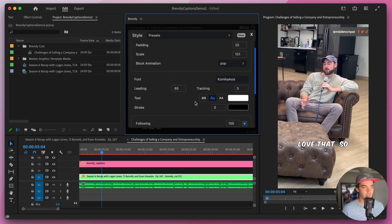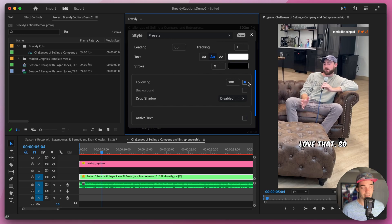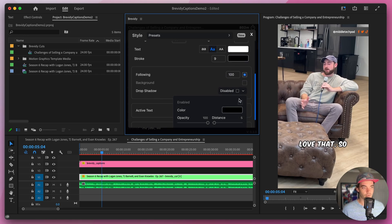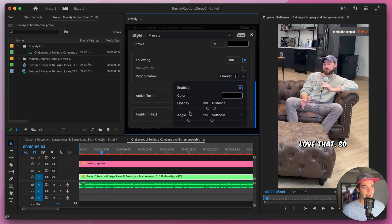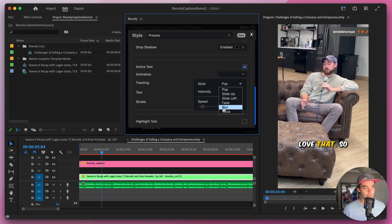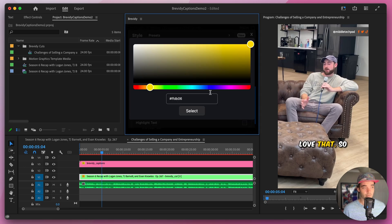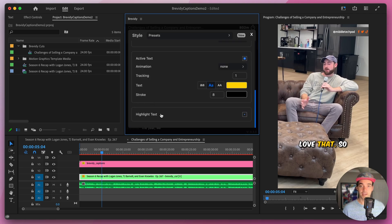Let's pop open the style window and set the position to bottom, scale to 150, padding to 25. We'll set the block animation to pop so it scales up as the line comes on, intensity to 1.8, and speed to 1. For the font let's search for Kamika Access, click on it to apply it to our captions, set tracking to 1, leave the text white, set the stroke to 8 and leave that as black. We'll leave following words enabled, no background, but let's enable the drop shadow — set the color to black, distance to 13, angle to 135, opacity 100, and softness to 22.